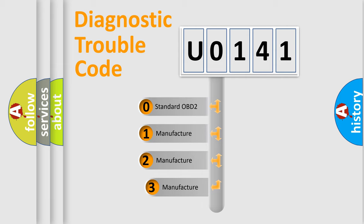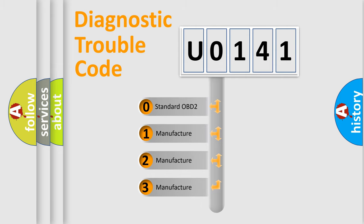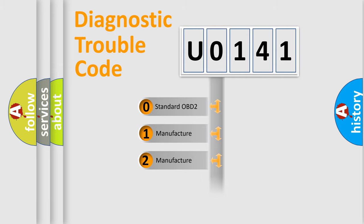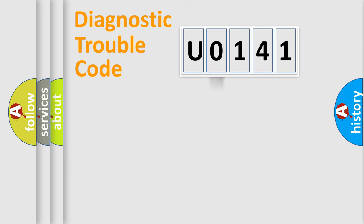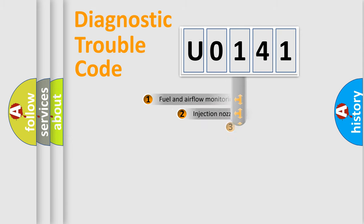If the second character is expressed as 0, it is a standardized error. In the case of numbers 1, 2, or 3, it is a more prestigious expression of the car-specific error.